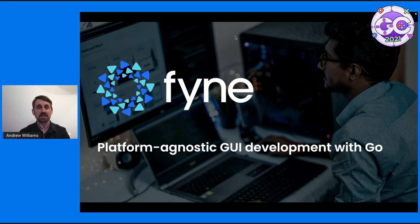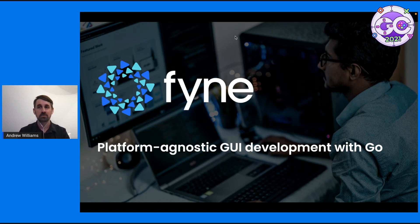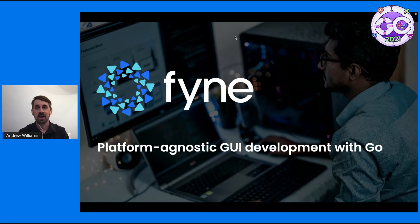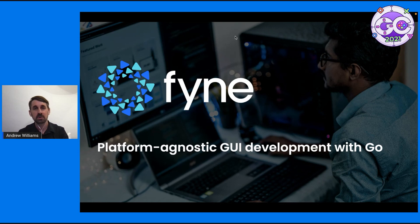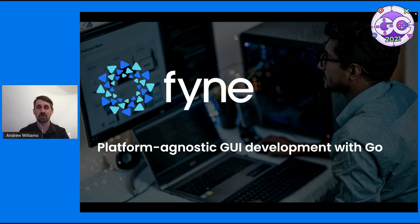The Fyne project aims to be the easiest way to get up and running in cross-platform application development. It tries to be really easy to learn and also encourages your code to be maintainable so other people can pick it up really easily.